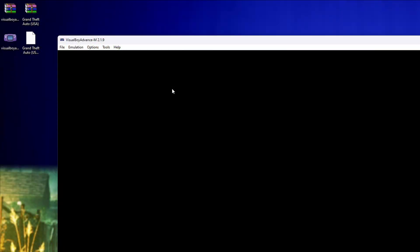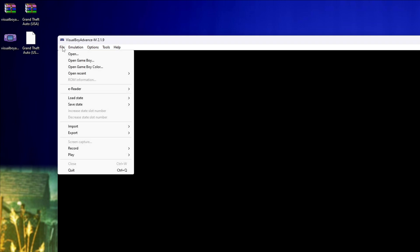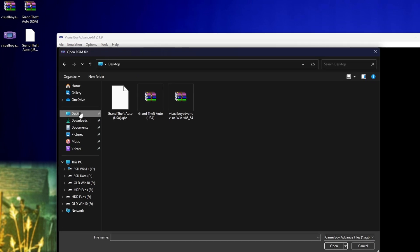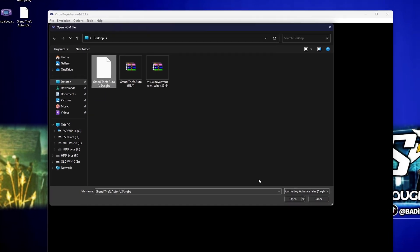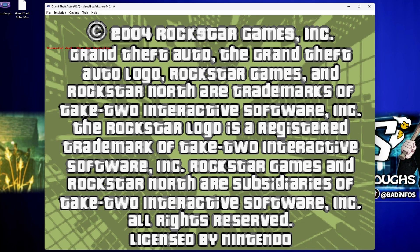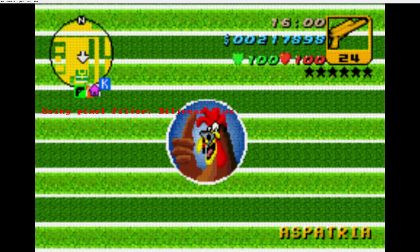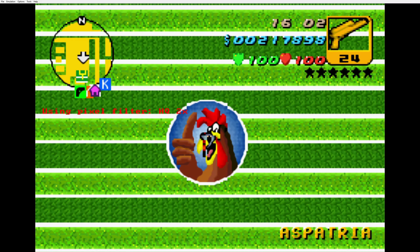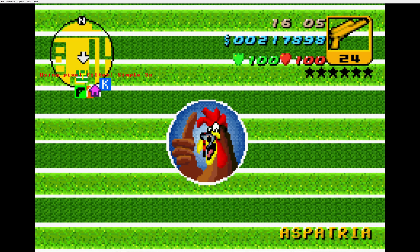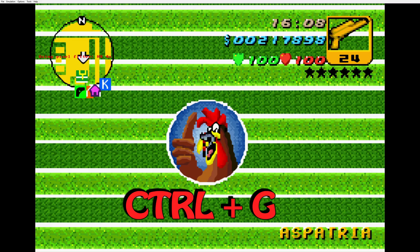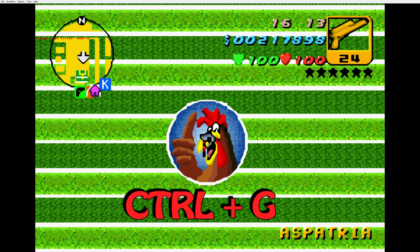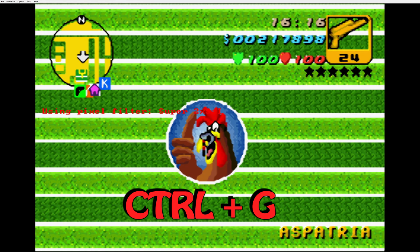If you close this window and load up a game, which is done by File, Open, and opening the ROM you downloaded, you can test these filters quickly by cycling through them by pressing CTRL and G. Find the one you like the most and stick with it.